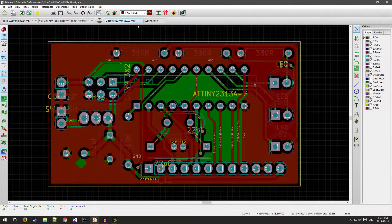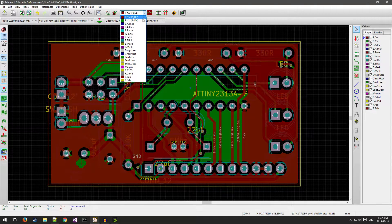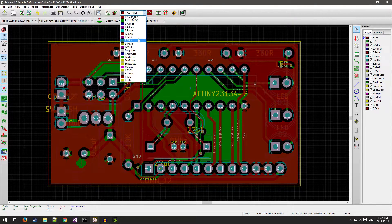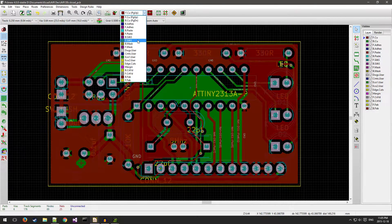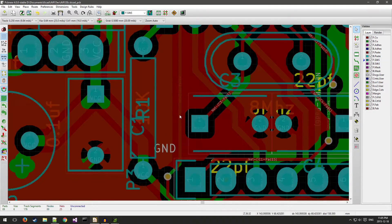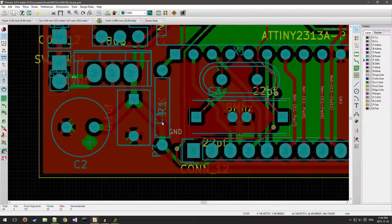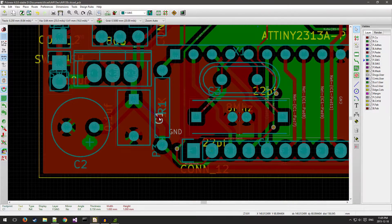Now that we've got that done, we can go here and go to front silk. That'll show us the silk screen layer so you can kind of fix up some of these silk screens.